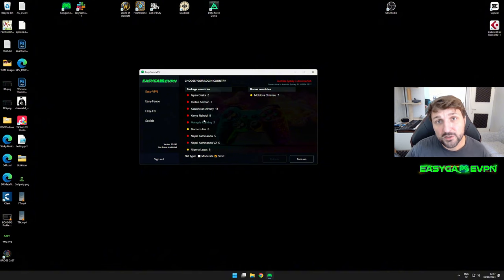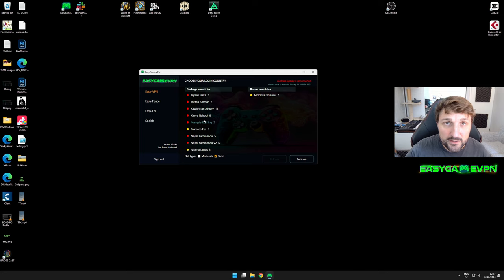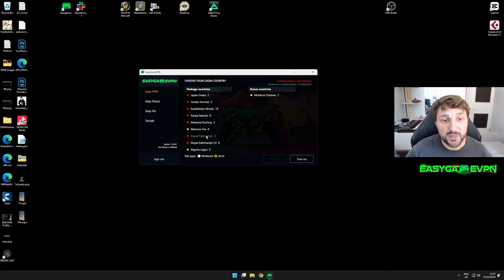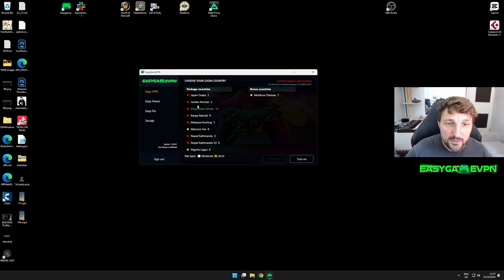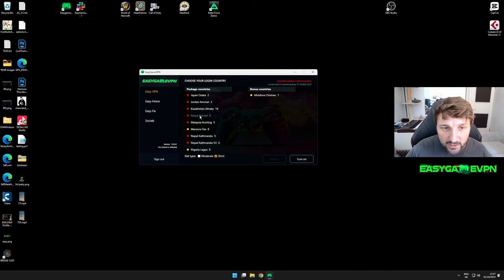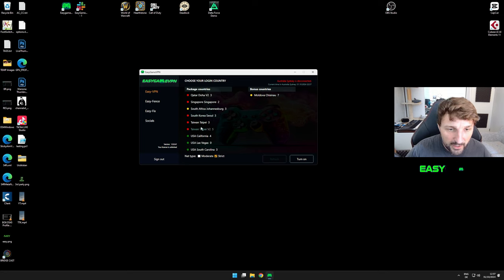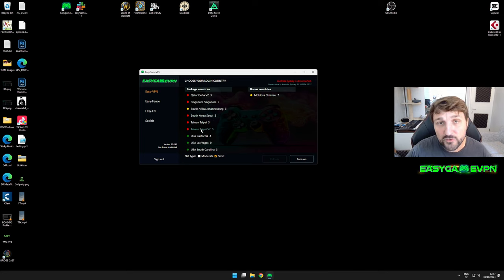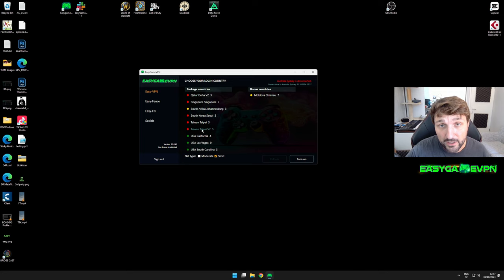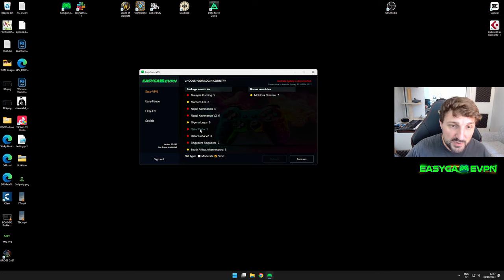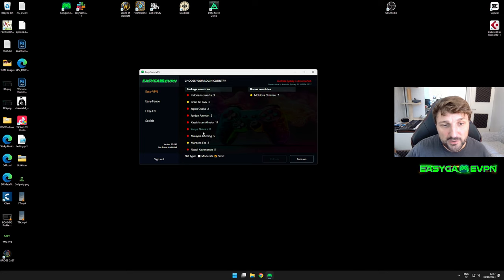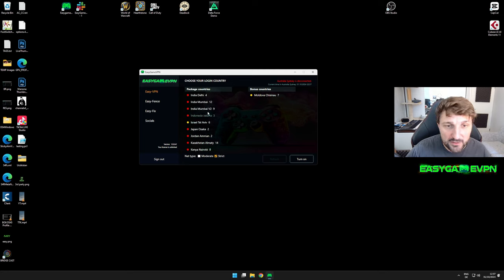From my personal experience, being located in southern Europe, Morocco, Nepal, Jordan, Kenya, and Taiwan work best for me in Resurgence or Battle Royale. For Black Ops 6, Nepal and India Mumbai currently work best for me.